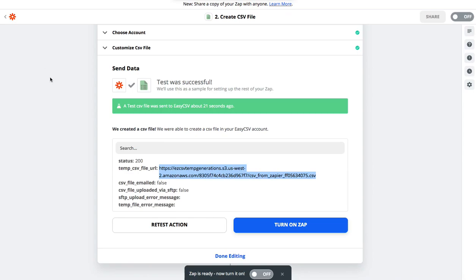Pretty easy. Hope you enjoy it. Email support at Easy CSV if you need any help. Thanks, and see you in the next one.